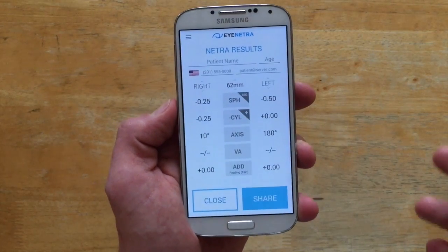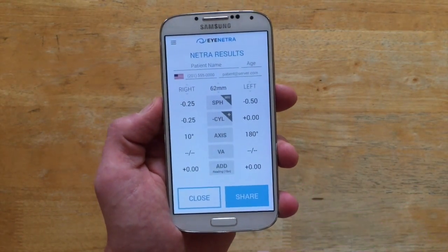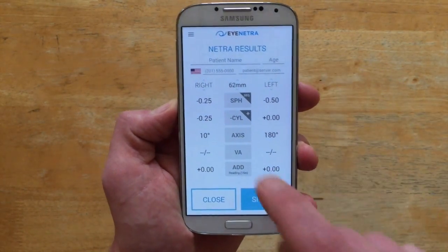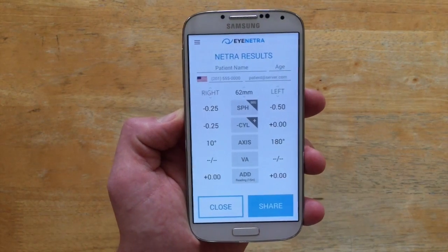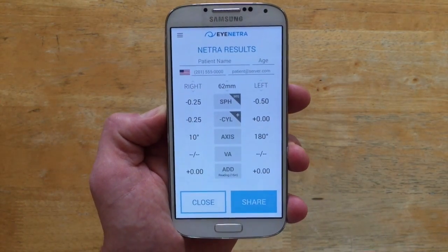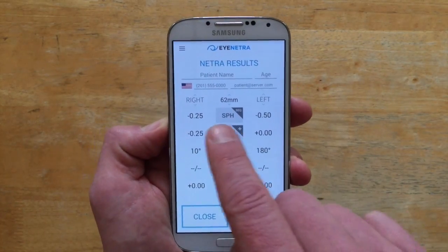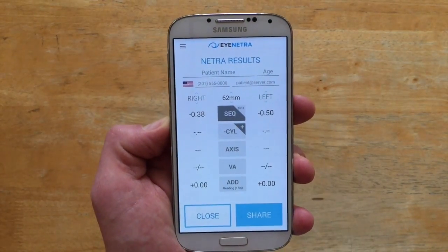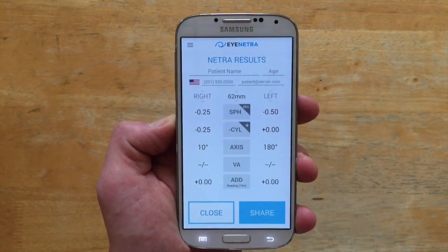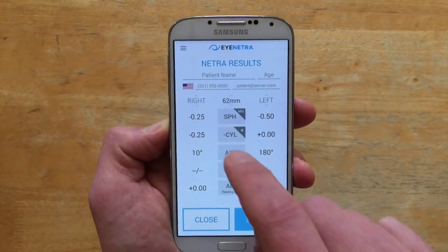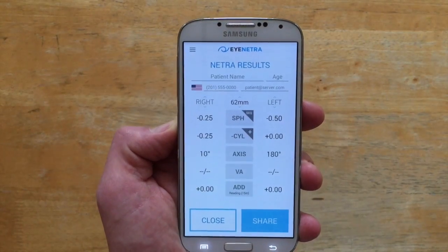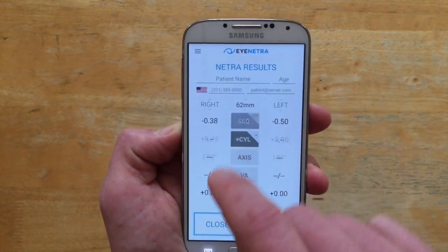I've just completed a Netra refraction and what we see on the screen is the refractive powers for both the right eye and the left eye, with PD data in the center as well. By default this comes out in standard sphero-cylindrical notation, but if you prefer spherical equivalent you can tap the sphere icon to convert, and tap again to go right back. Same thing with plus cylinder — tap the cyl icon to get to plus cyl and back. You can use these to easily toggle back and forth.